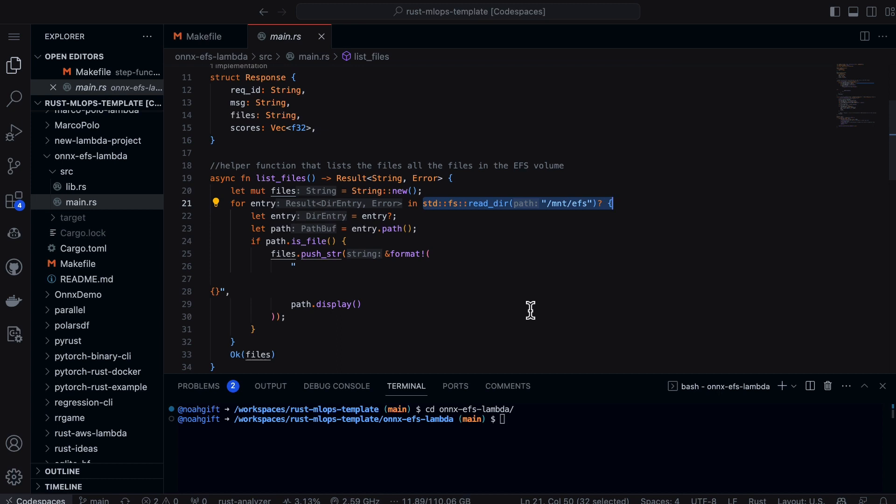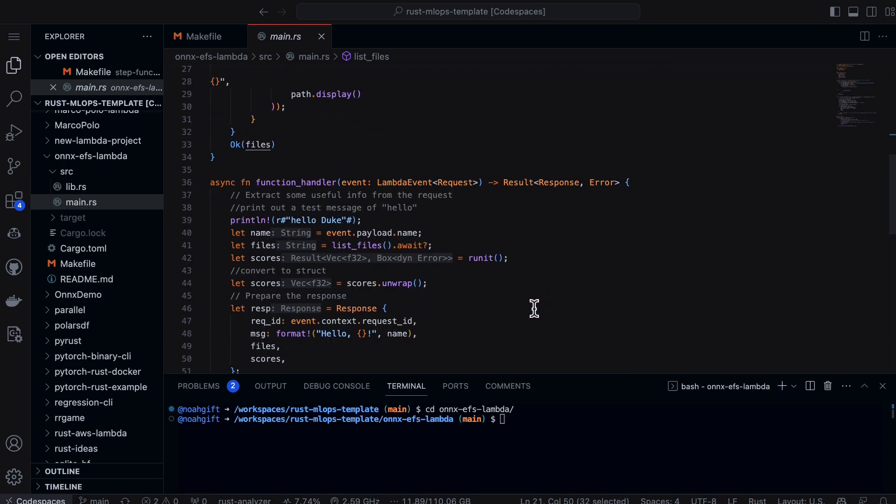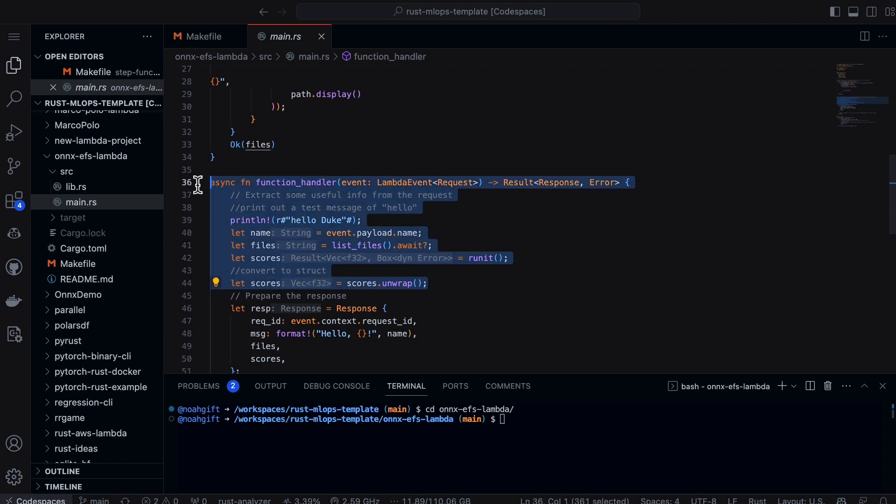Finally, inside of here I just do the invocation which does the scores and gives us the results of the inference from the ONNX runtime.